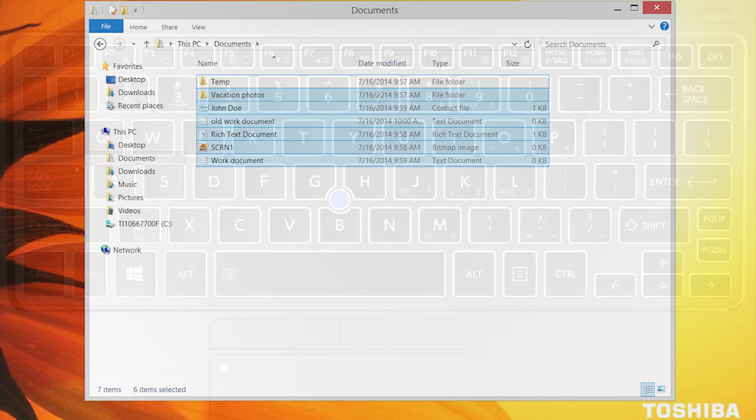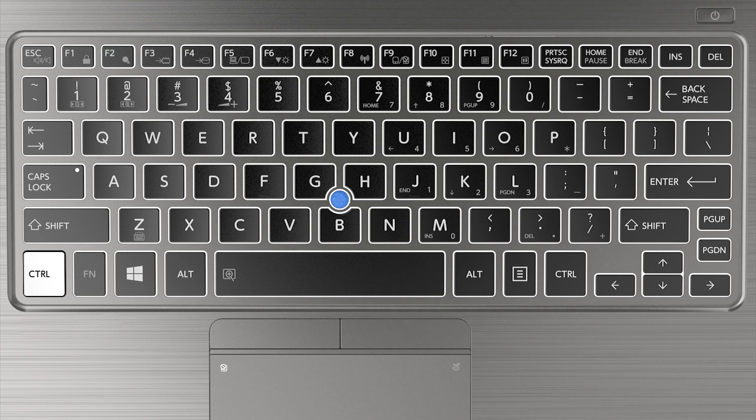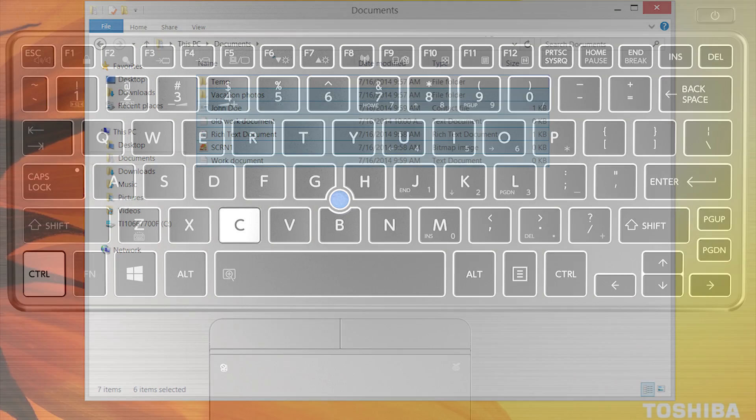Now that you've selected all the files and folders you wish to copy, simply hold down the Ctrl key once more and while holding the Ctrl key down, also press or tap on the letter C. This will copy all the selected items.